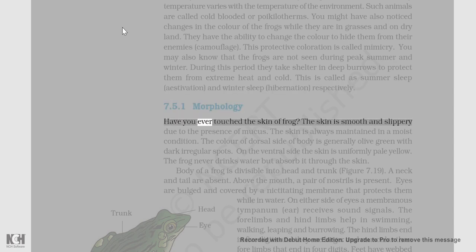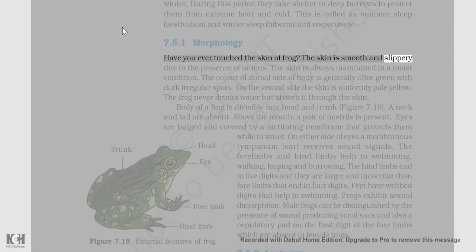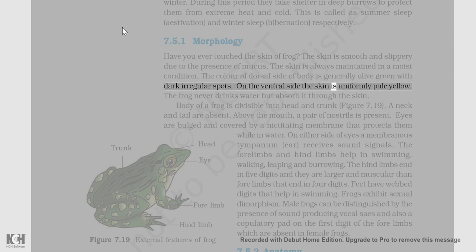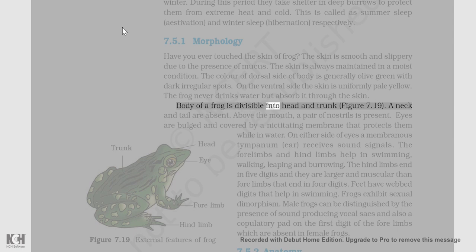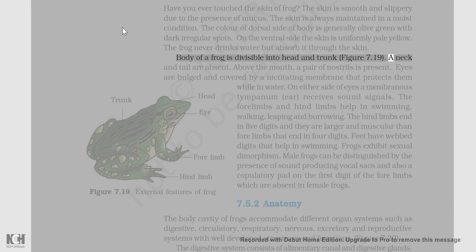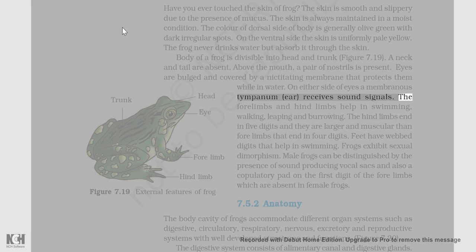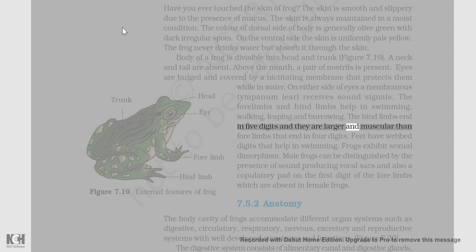The skin of a frog is smooth and slippery due to the presence of mucus, and is always maintained in a moist condition. The color of the dorsal side of the body is generally olive green with dark irregular spots. On the ventral side, the skin is uniformly pale yellow. The frog never drinks water but absorbs it through the skin. The body of a frog is divisible into head and trunk (figure 7.19); a neck and tail are absent. Above the mouth, a pair of nostrils is present. Eyes are bulged and covered by a nictitating membrane that protects them while in water. On either side of the eyes, a membranous tympanum receives sound signals. The forelimbs and hind limbs help in swimming, walking, leaping, and burrowing. The hind limbs end in five digits and are larger and more muscular than the forelimbs, which end in four digits. Feet have webbed digits that help in swimming.